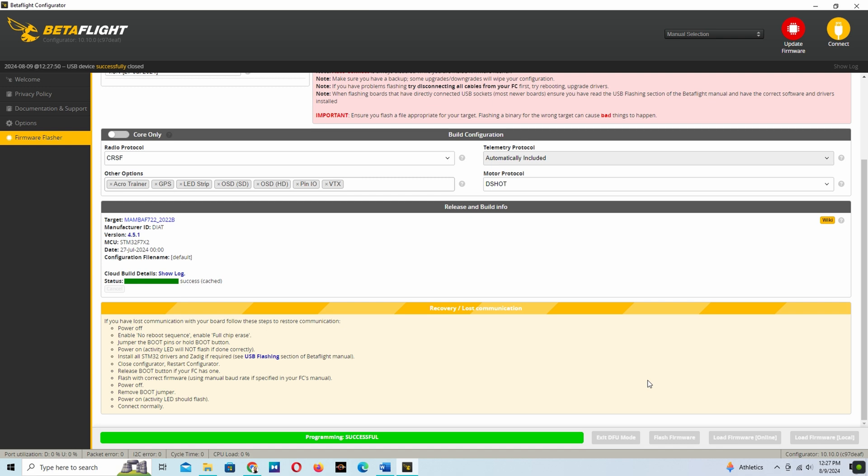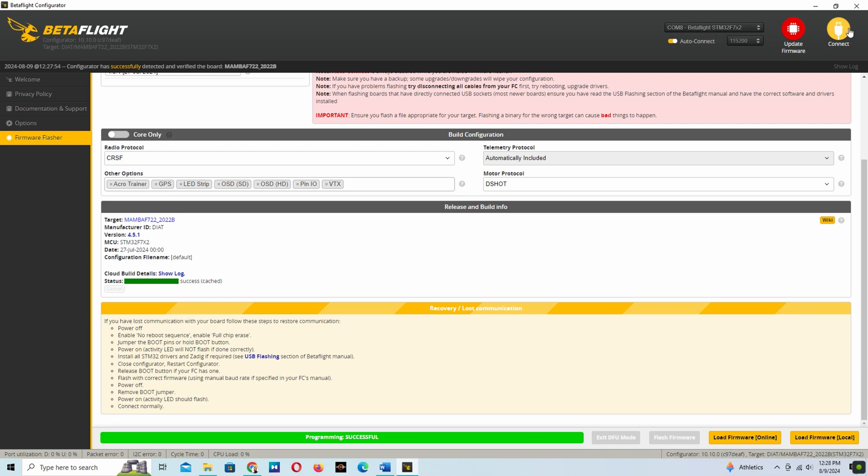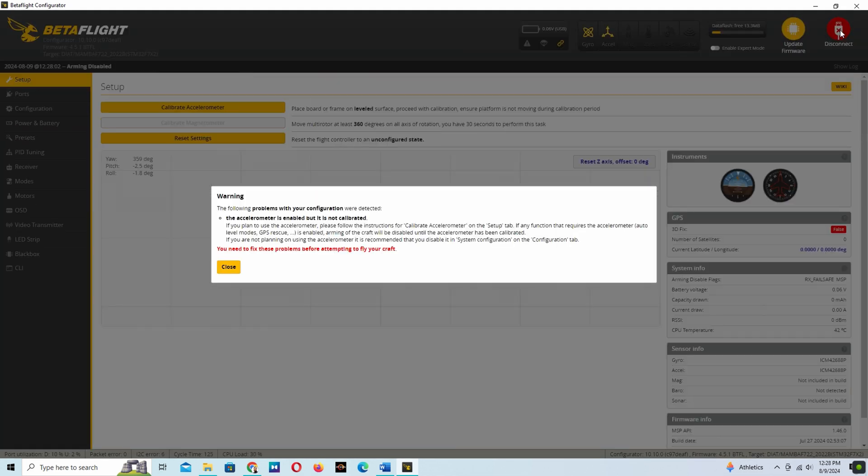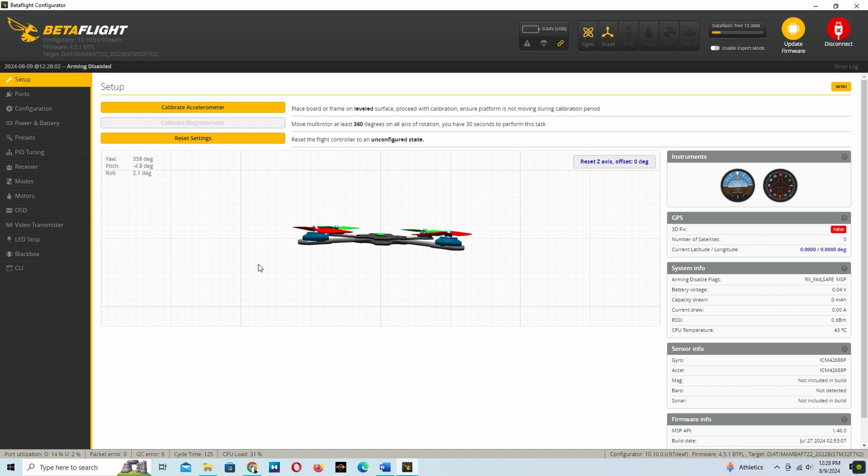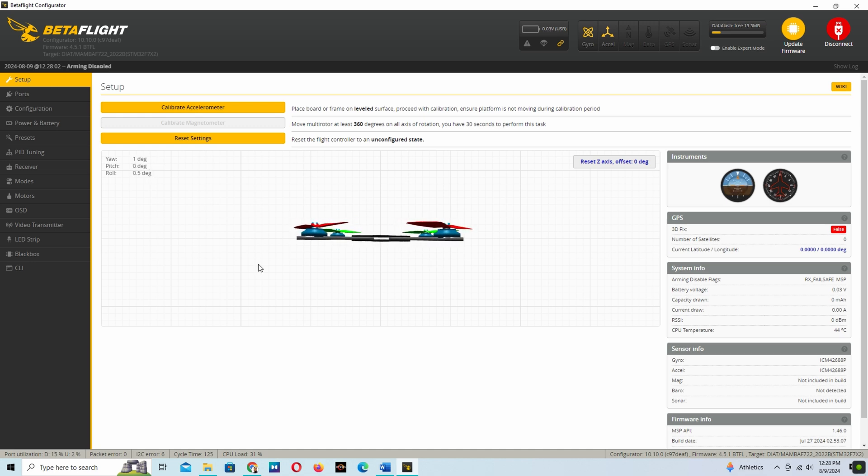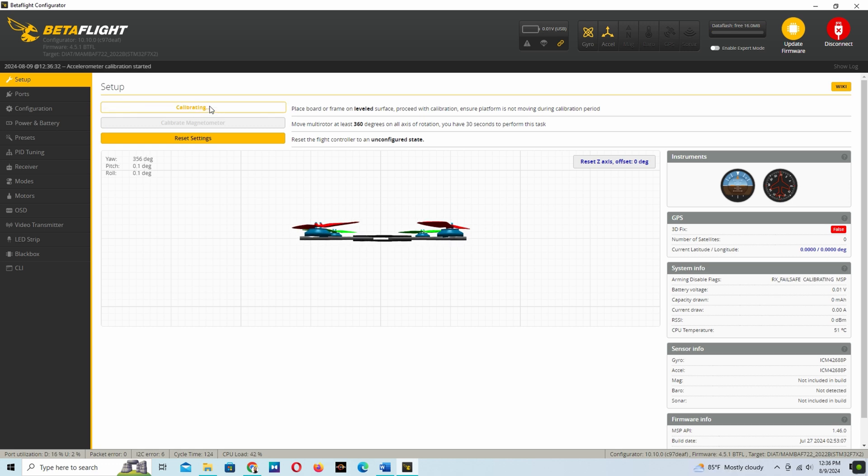It's done. Now we have to connect it. You see the communication port and this is the default warning message. At first we have to calibrate the accelerometer. Now it's calibrated.